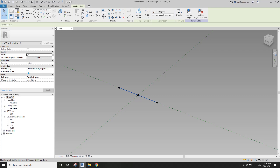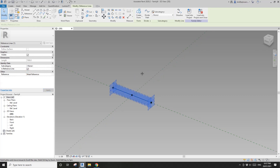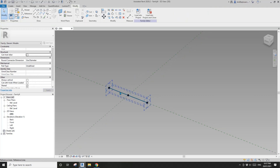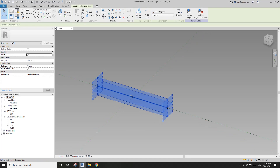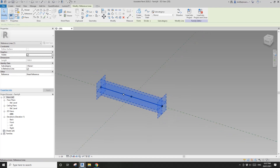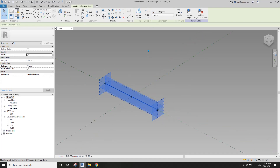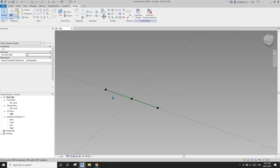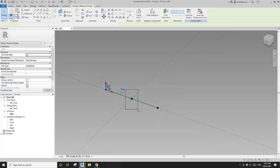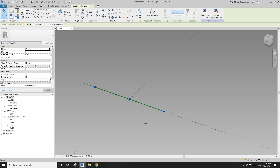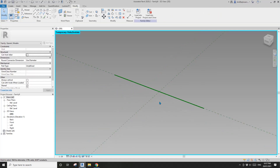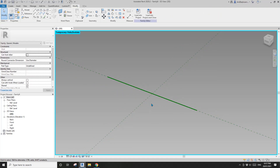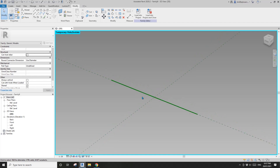Select this point and this point, create a spline, then check 'reference line'. This reference line is our path — we're going to create some form on it. Select these three points and hide them temporarily so they're out of the way.